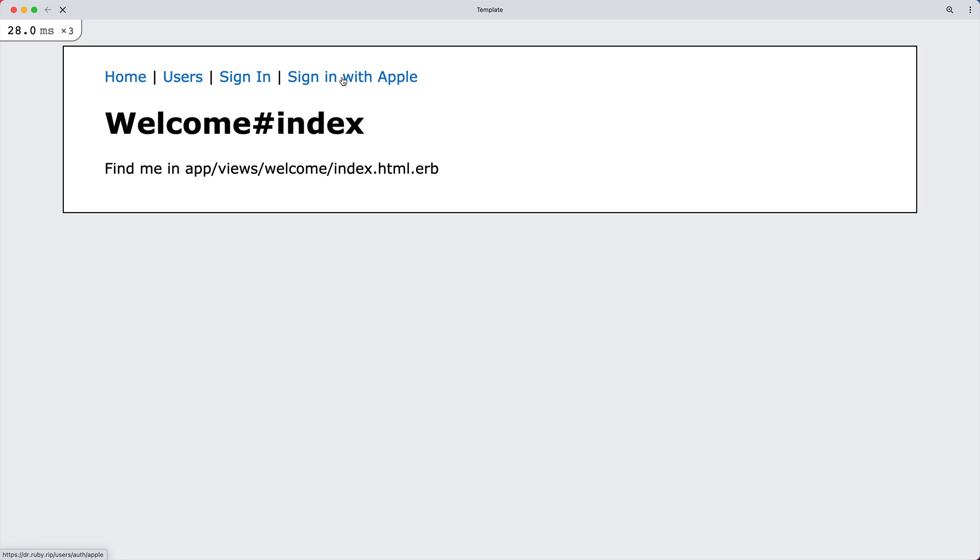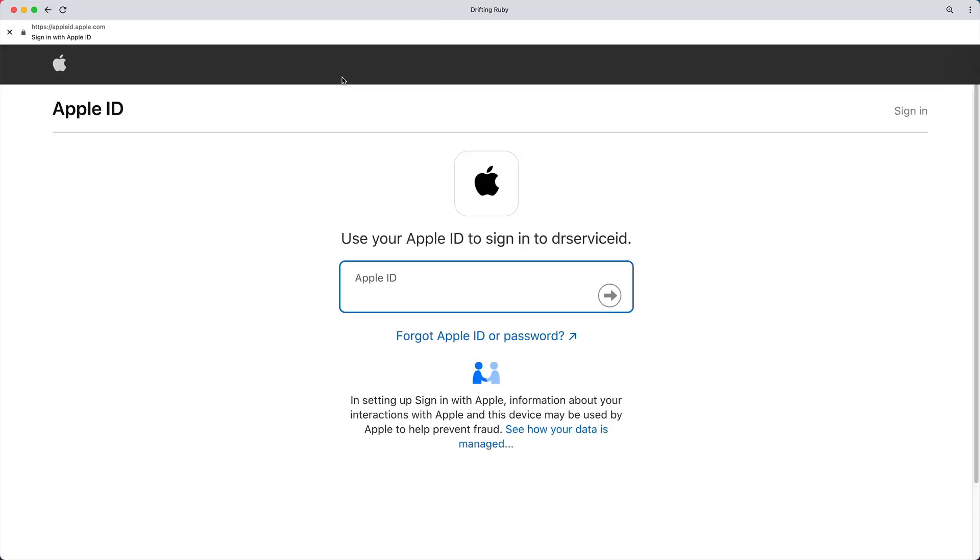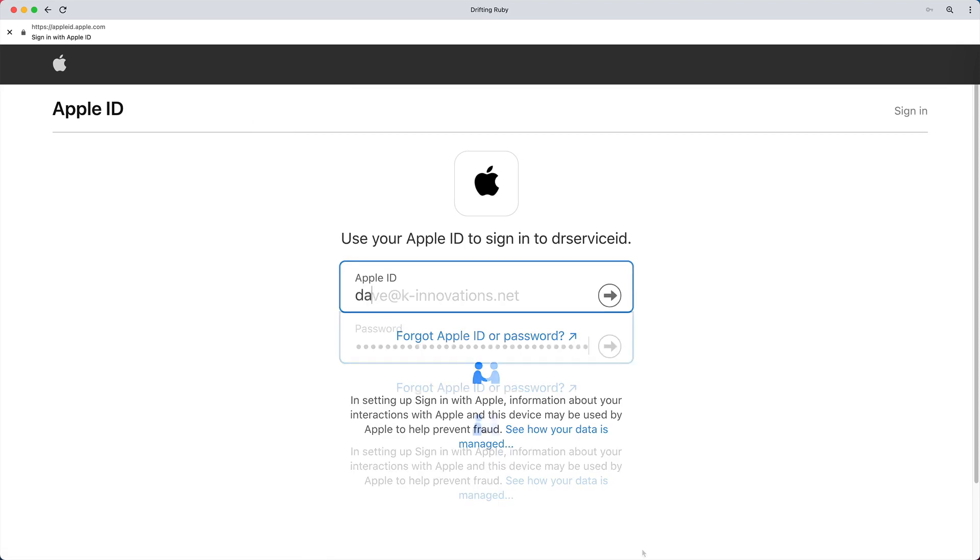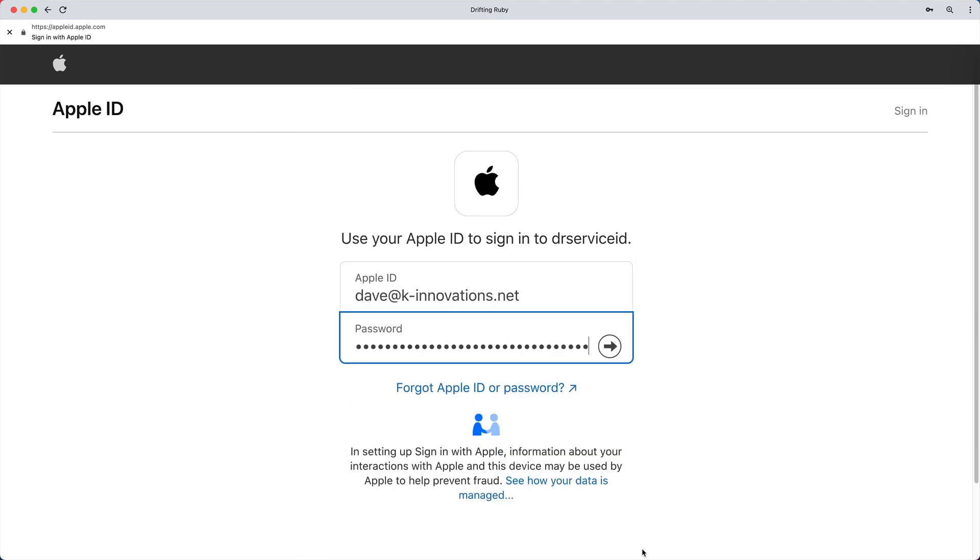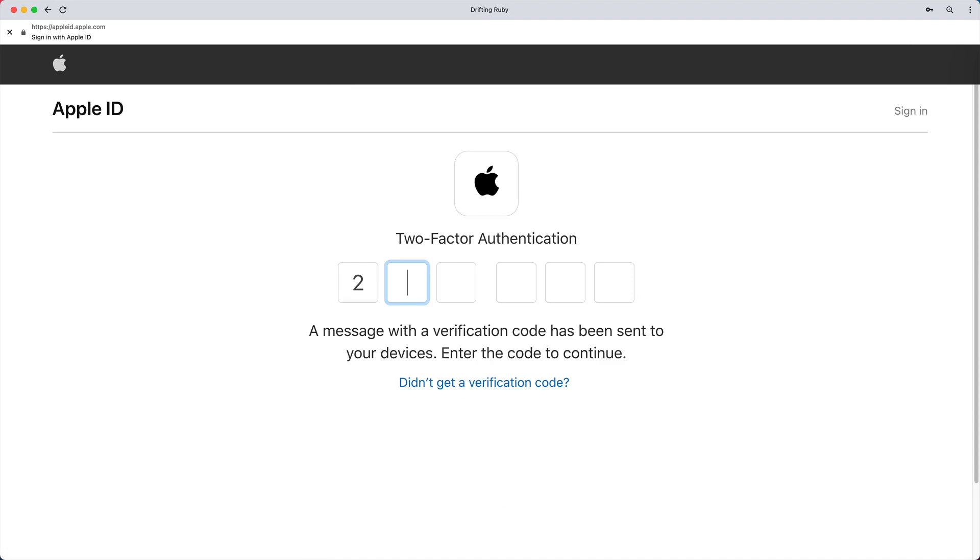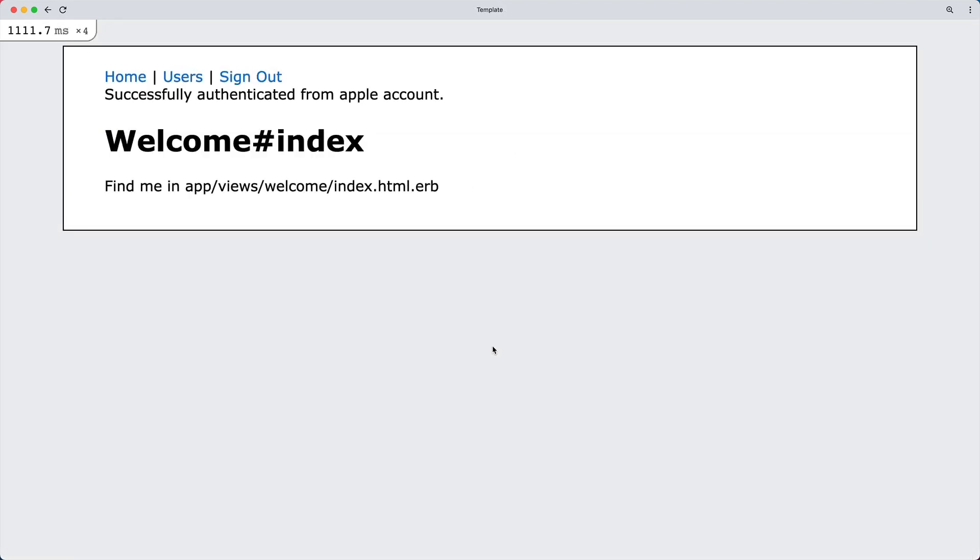This will take us over to Apple's webpage where we can then securely sign in. Once we enter in our username and password, it'll go through the authentication steps. And once we go through the authentication workflow, we're then successfully signed into our account.